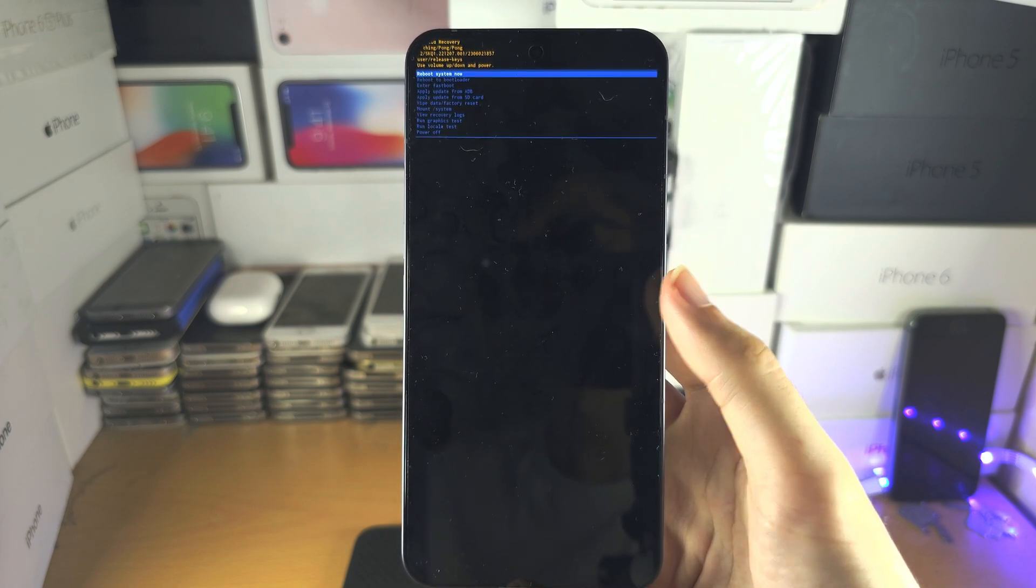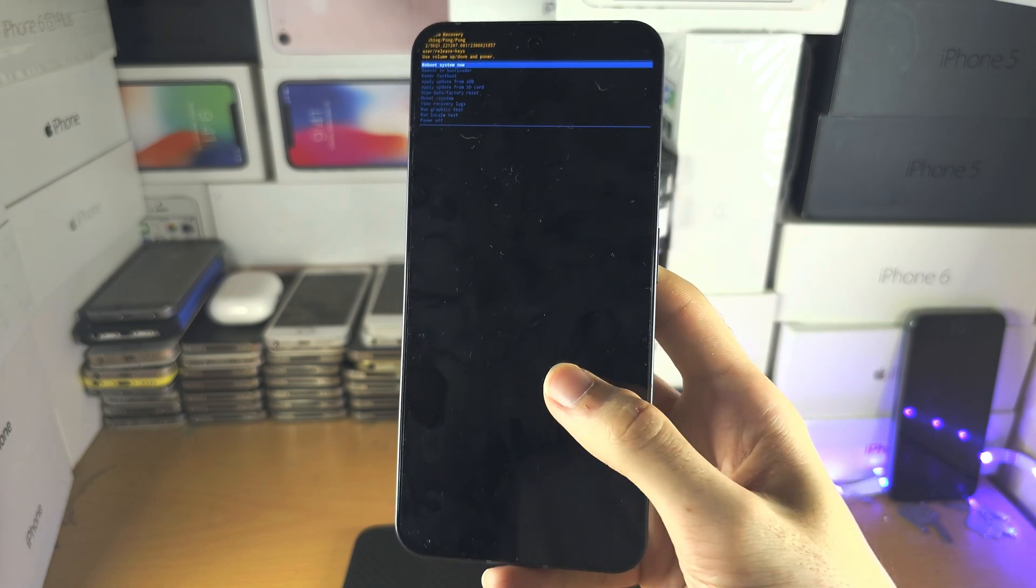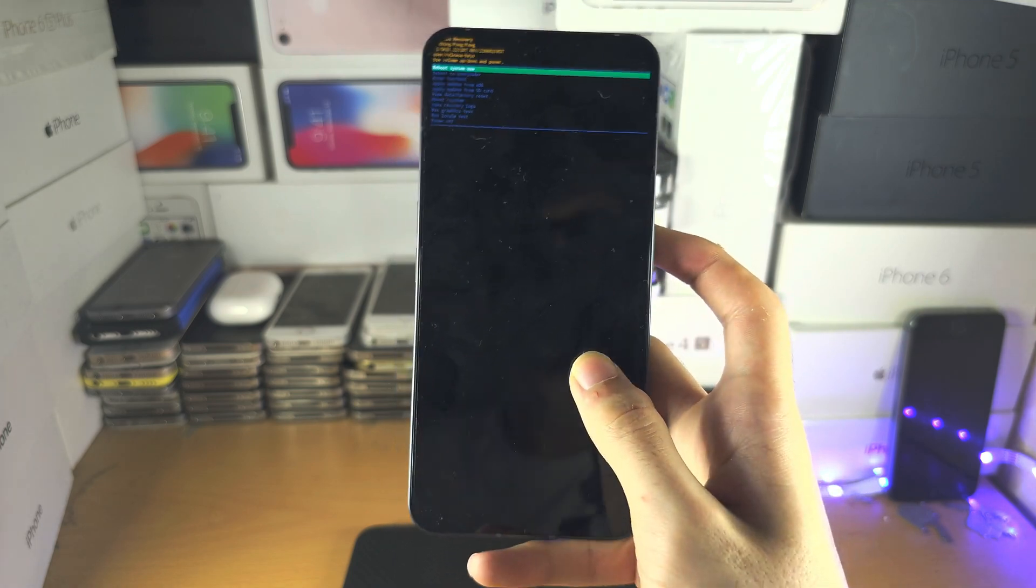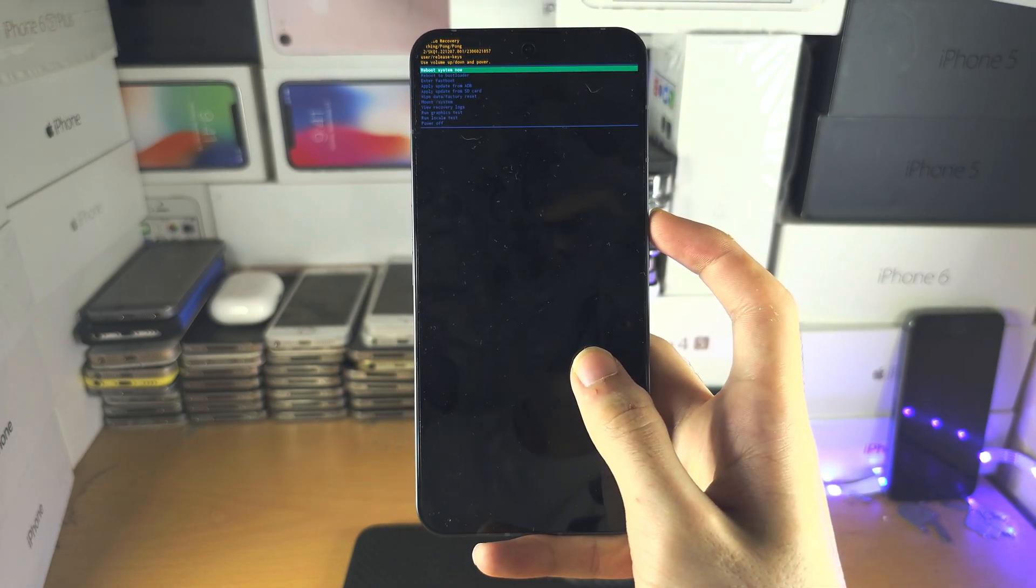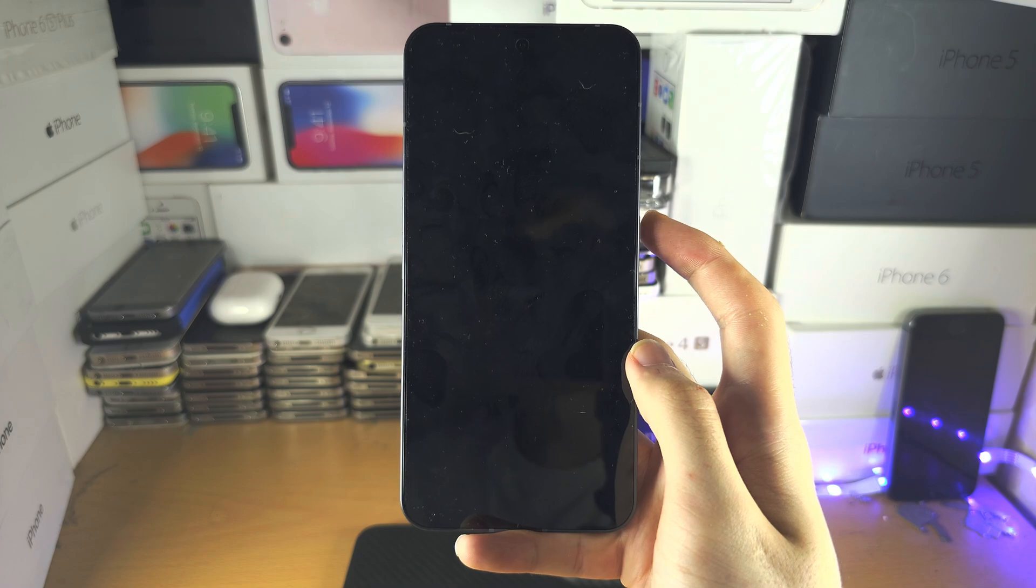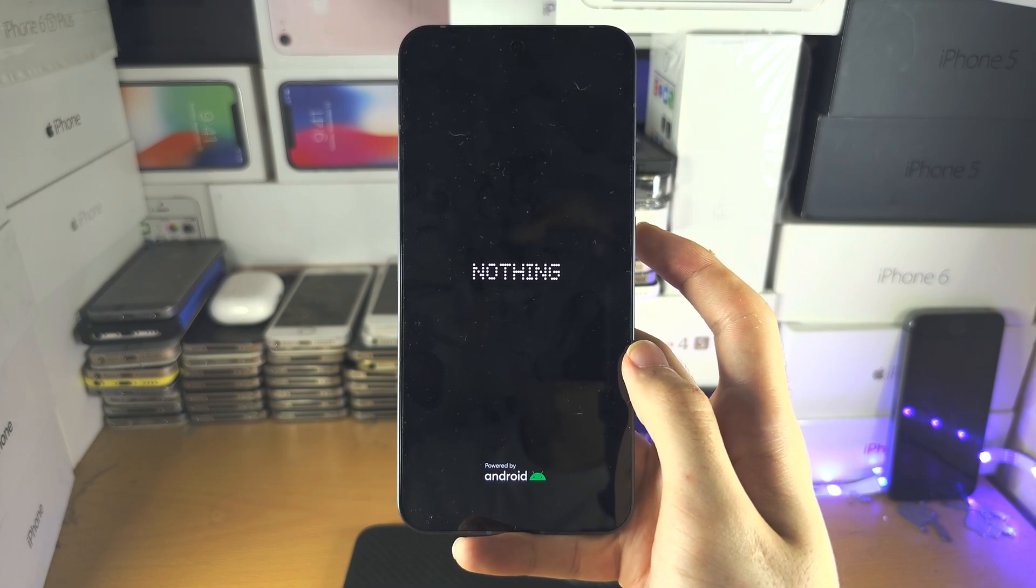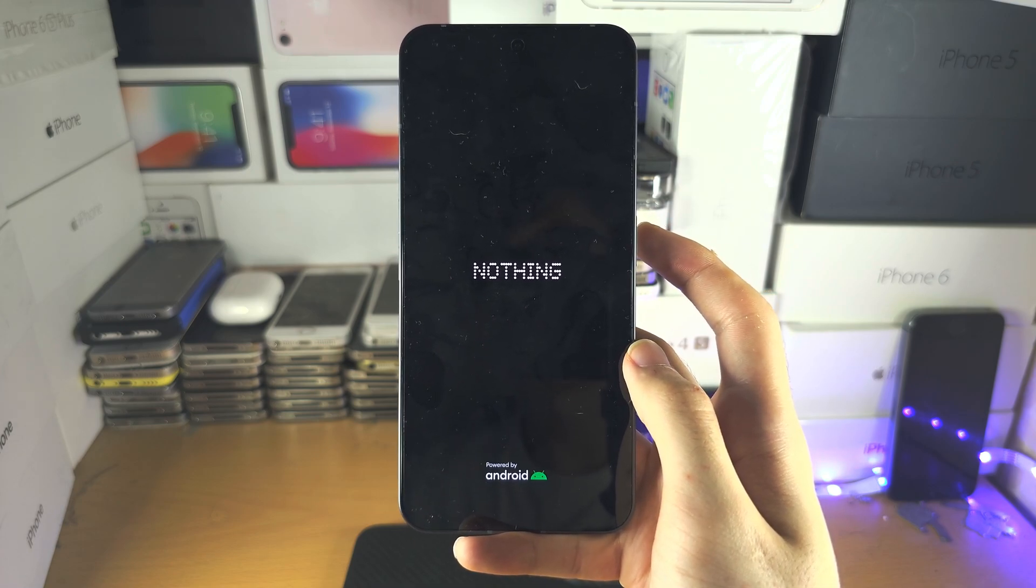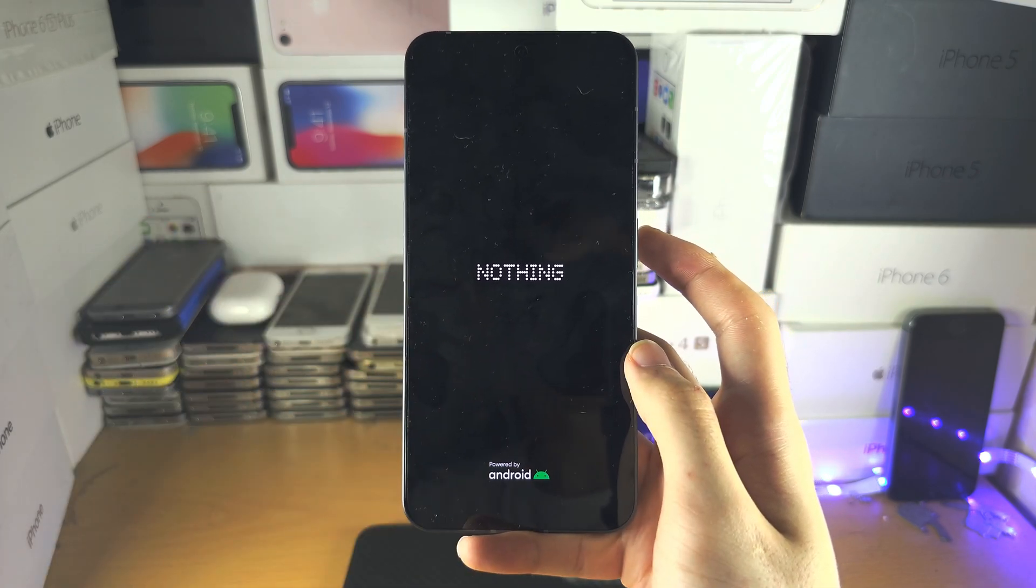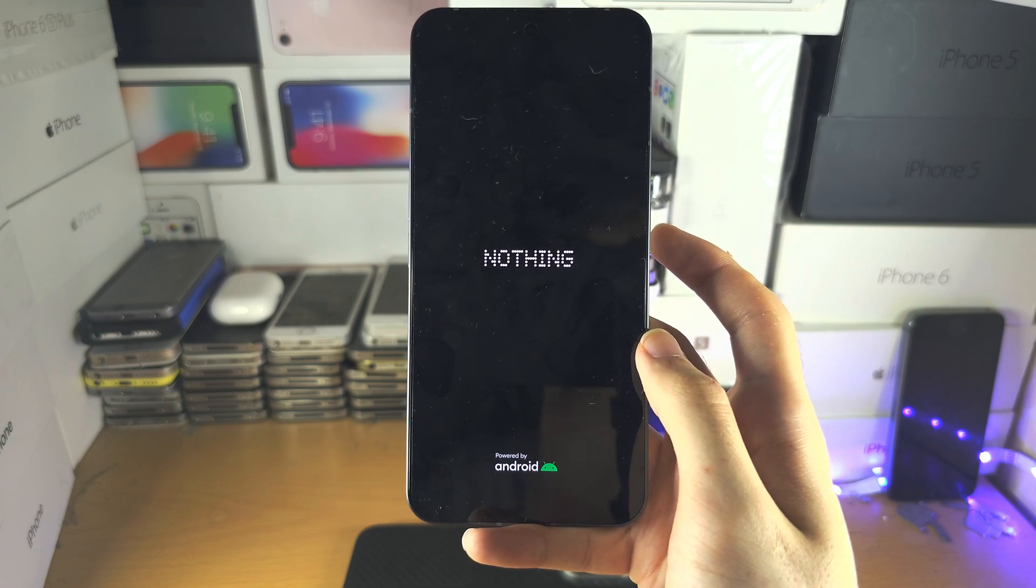If you have a Google account on your device, it may ask for those details after the factory reset. Otherwise, your phone should be as new. If you'd like to help support the channel, please check the description. Bye bye.